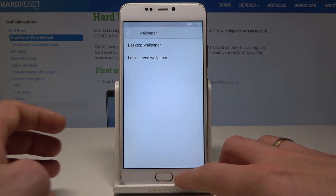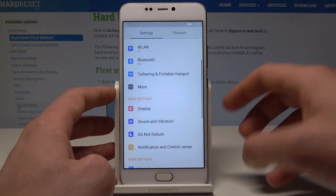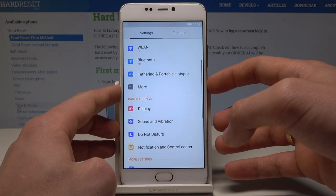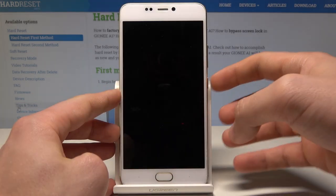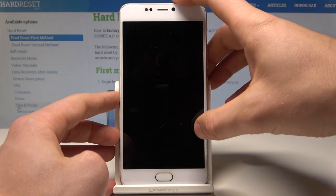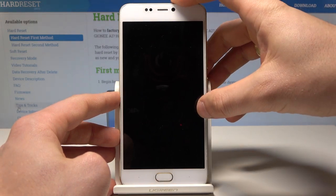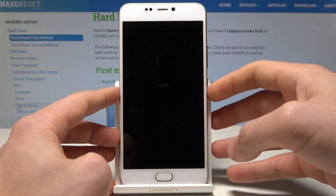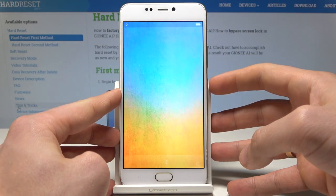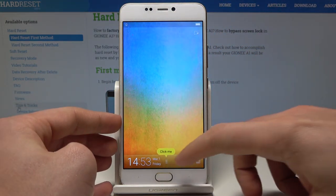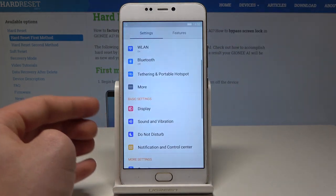Now if you press the power key you should see the new wallpaper. Everything went well.